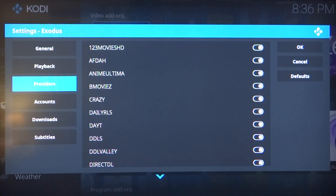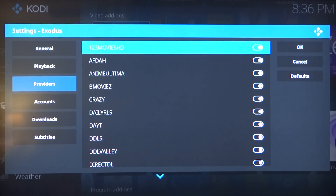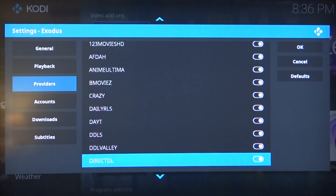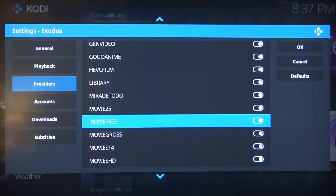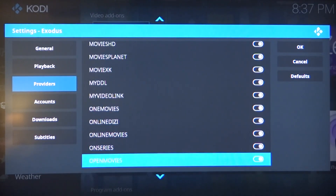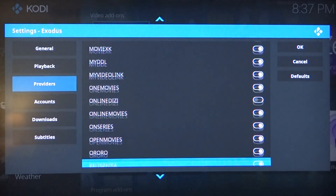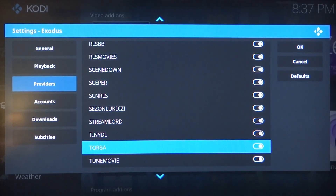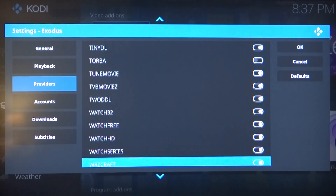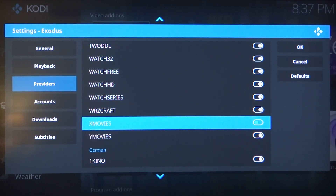What we're going to do is eliminate all of those searches that ask you to sign up for a website. If you ever pick from that list menu, sometimes you'd get pop-ups saying go to this website. We're going to eliminate that right now. Under providers, you're going to turn the following providers off: Dizzy Gold — turn that off. Movie Free — turn that off. Online Dizzy — turn that off. Torba — turn that off. And last but not least, X Movies — turn that off.